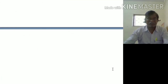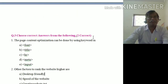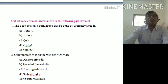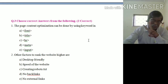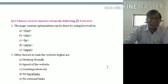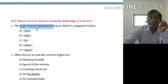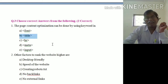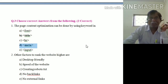We will see the third question: choose correct answers from the following — two correct. First question: page content optimization can be done by using keywords in which elements? The important word here is page content optimization, and the answer is title tag and meta tag — these keywords are used for page content optimization.